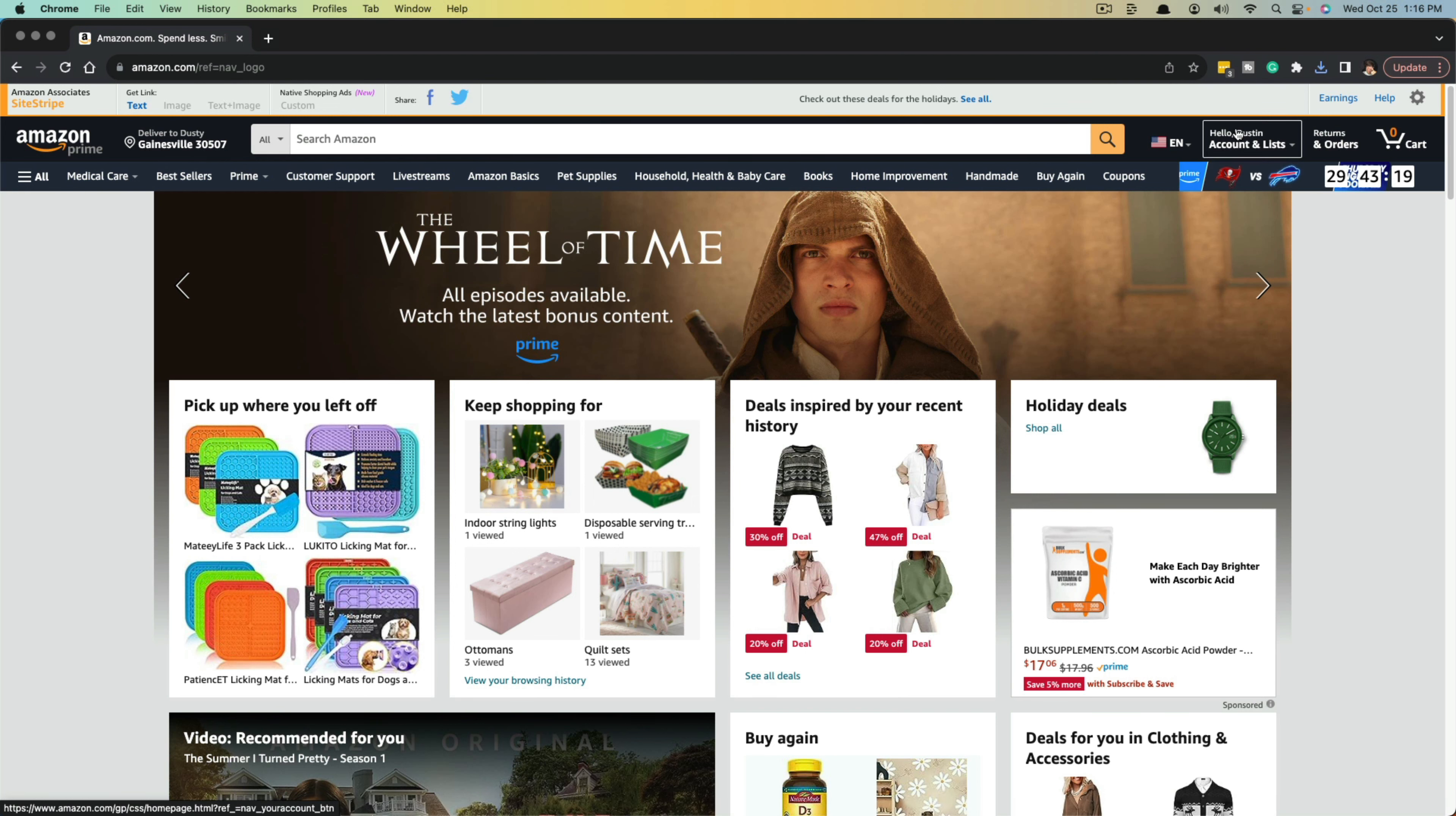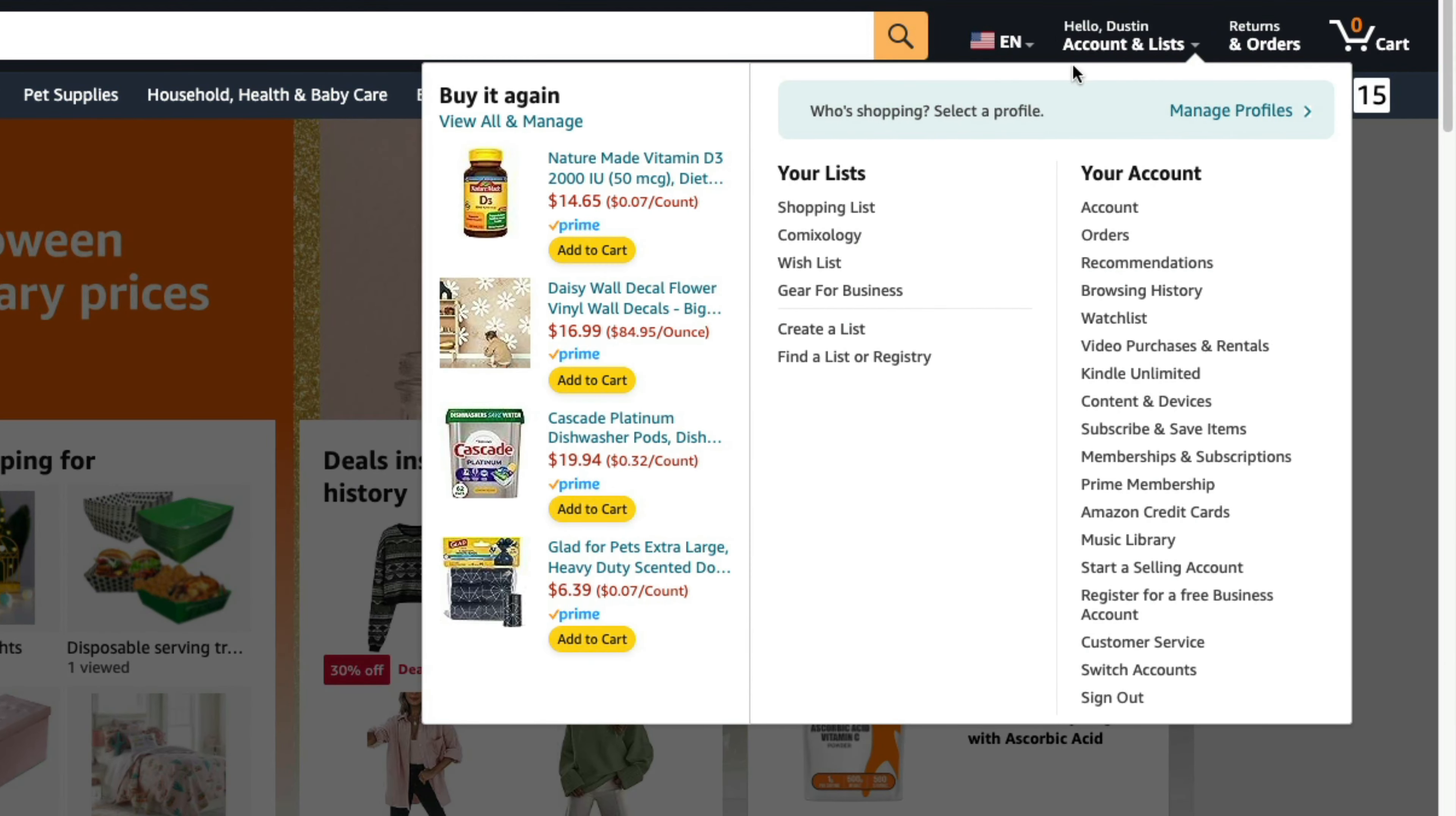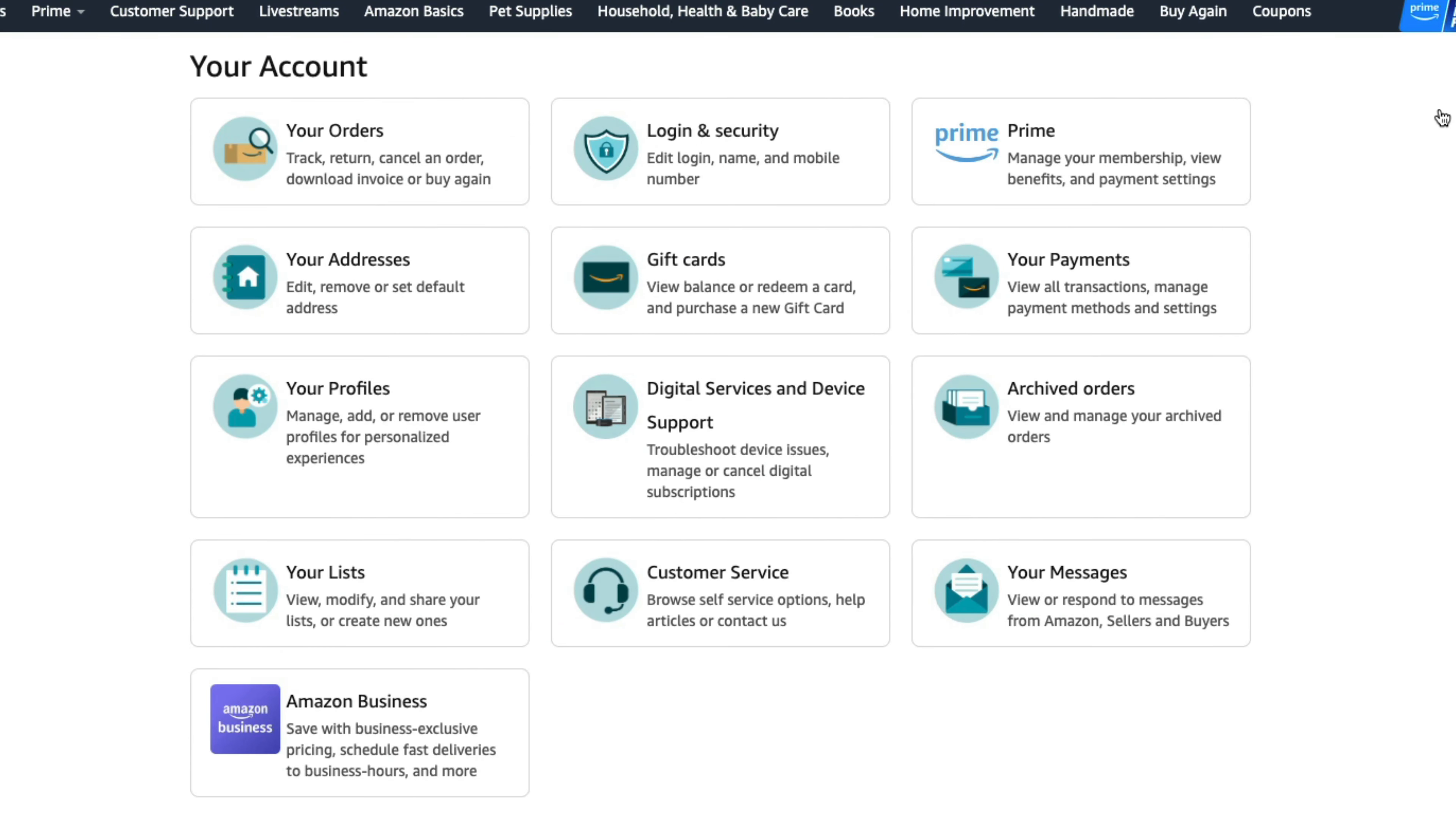And then hover over where you see your name or account name up here, where it says account and lists. And then you want to go right here where it says your account and just click on account.